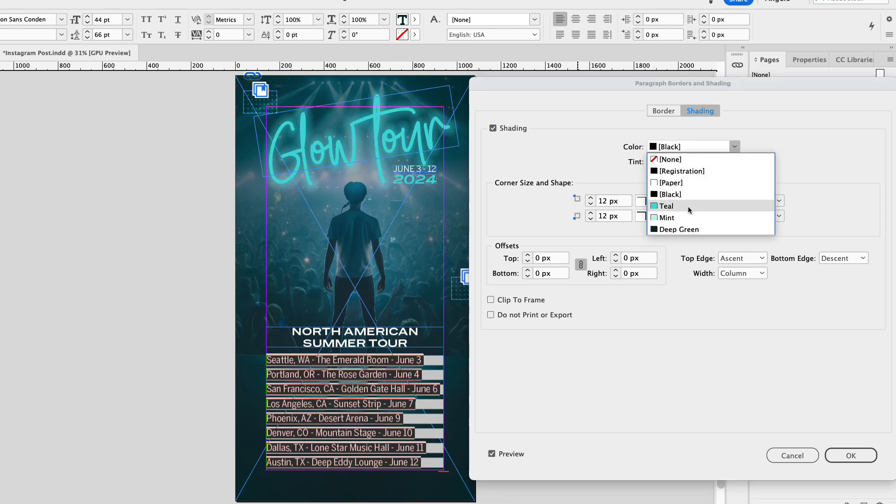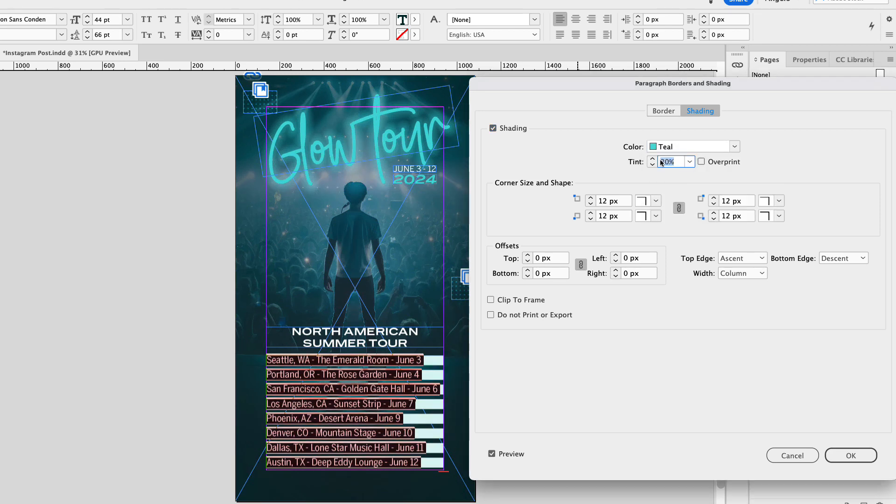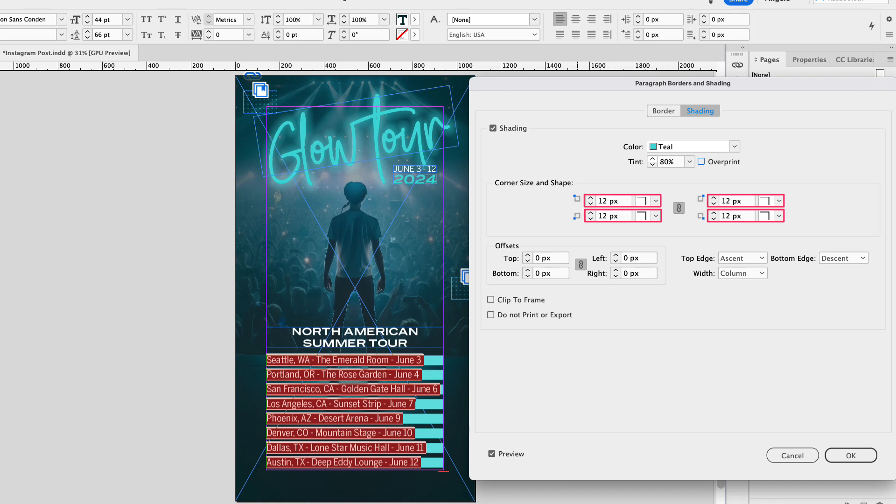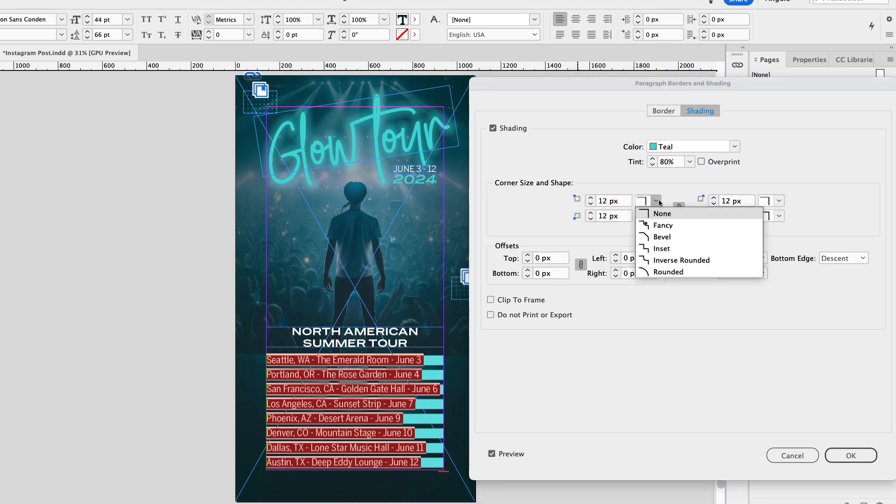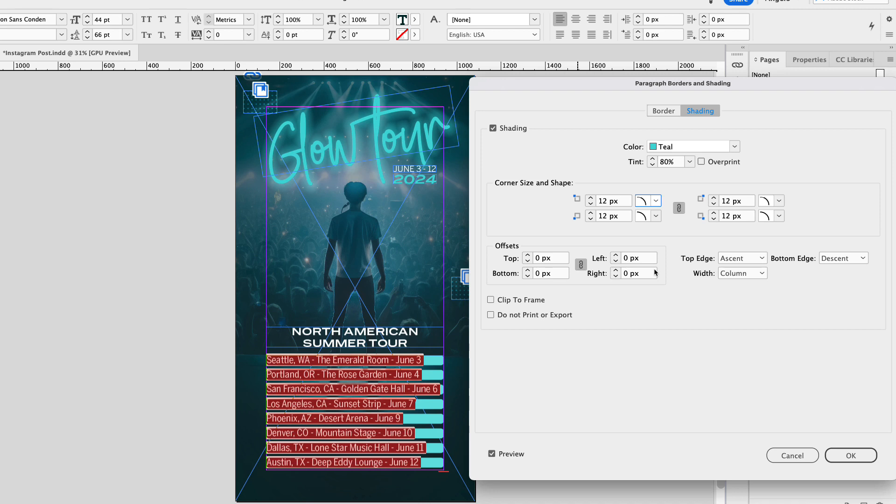Now by default, it's going to be set to black, with a 20% tint. I'm going to change the color to teal, and the tint, I want it to be darker than that, so I'm going to make it 80%. The next option is adjusting the corner size and shape. Now I want to change the shape to rounded, so go ahead and choose rounded, and then I'm going to change the pixels from 12 to 14.